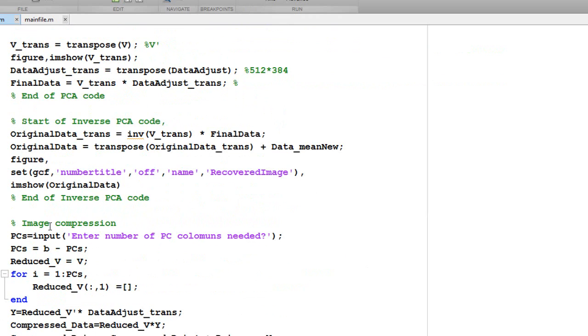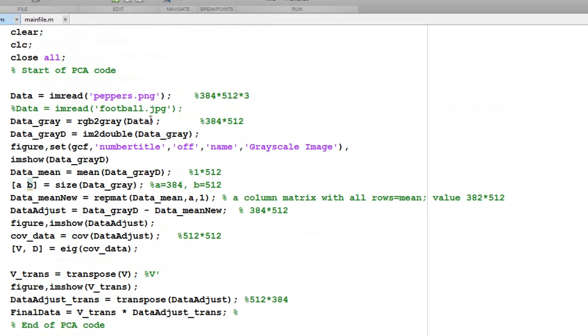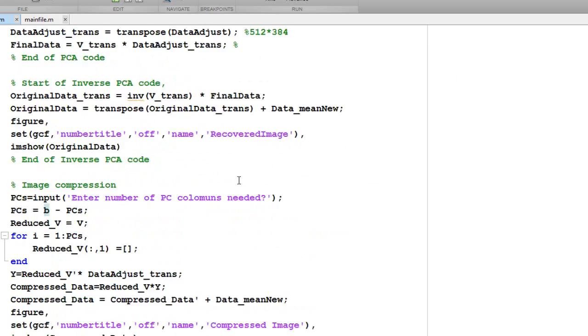If I do want to perform image compression, I just ask for the number of PC columns which are needed to be retrieved. Here I am subtracting this number from the value B. B is the number of columns that I had.